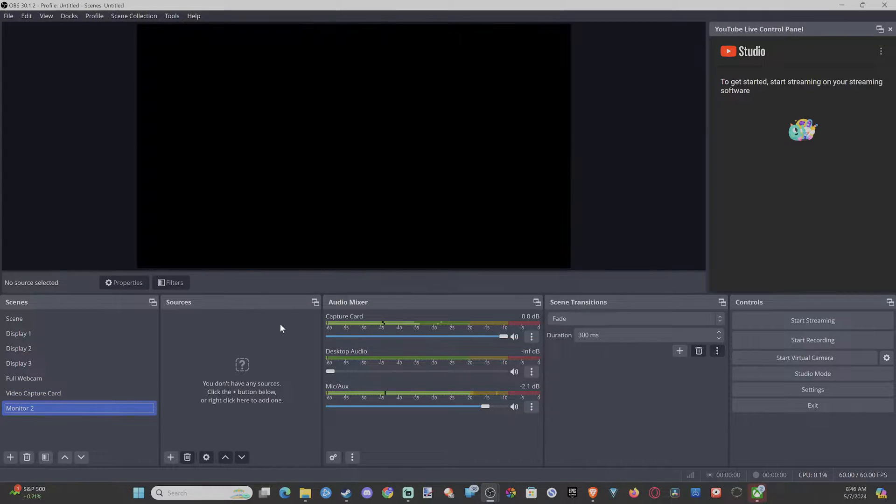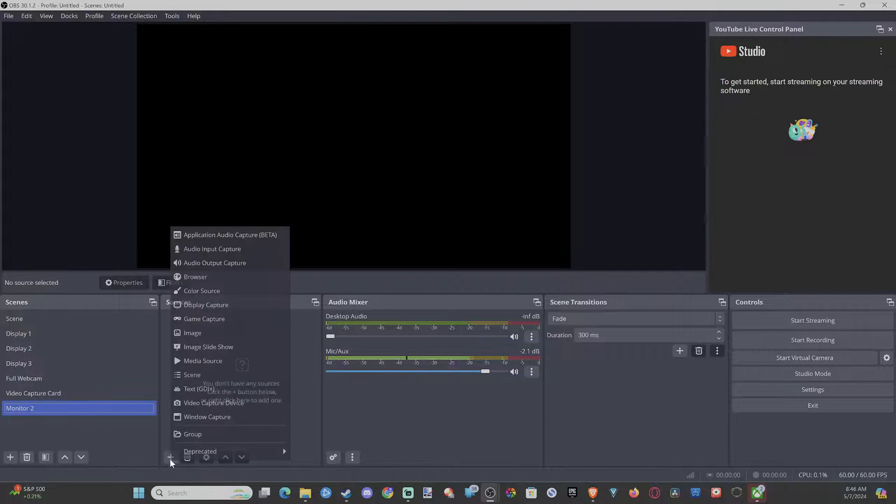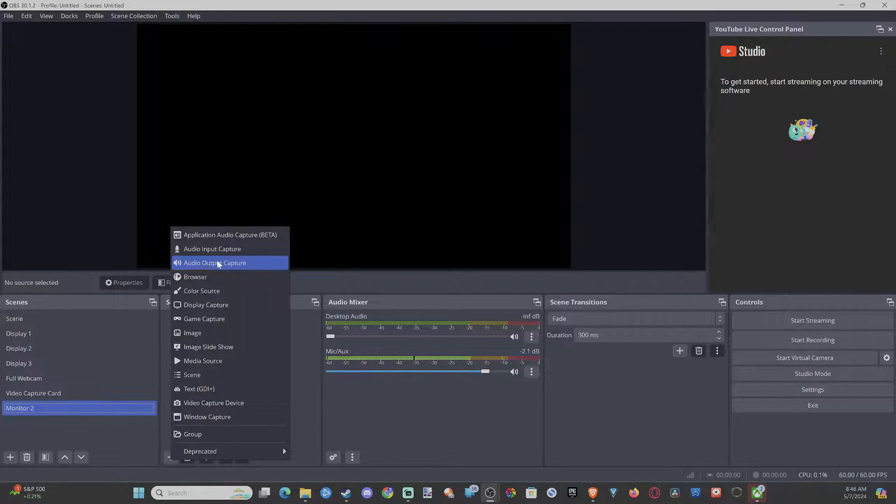Go to Okay. Now we want to go to Sources and go to the plus icon, and we want to go down to Display Capture.